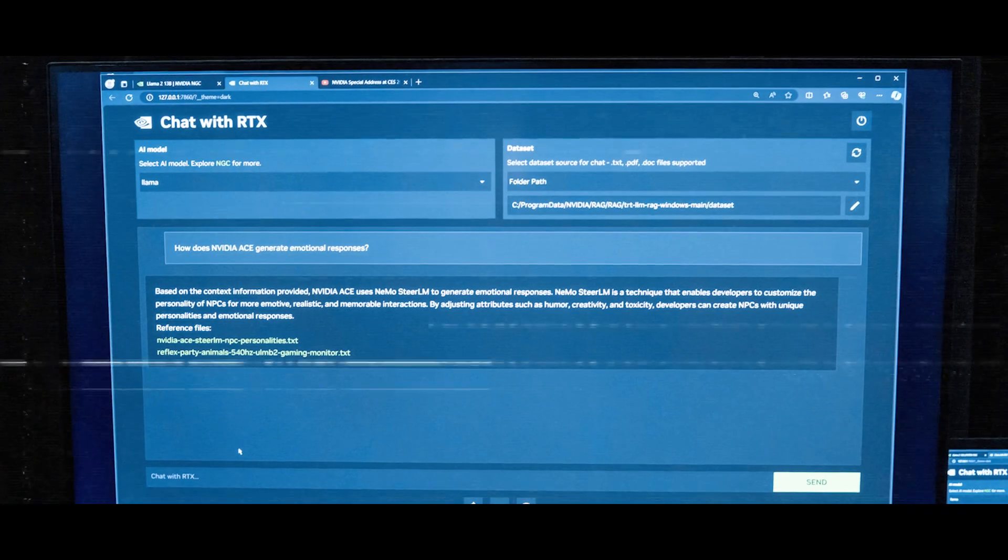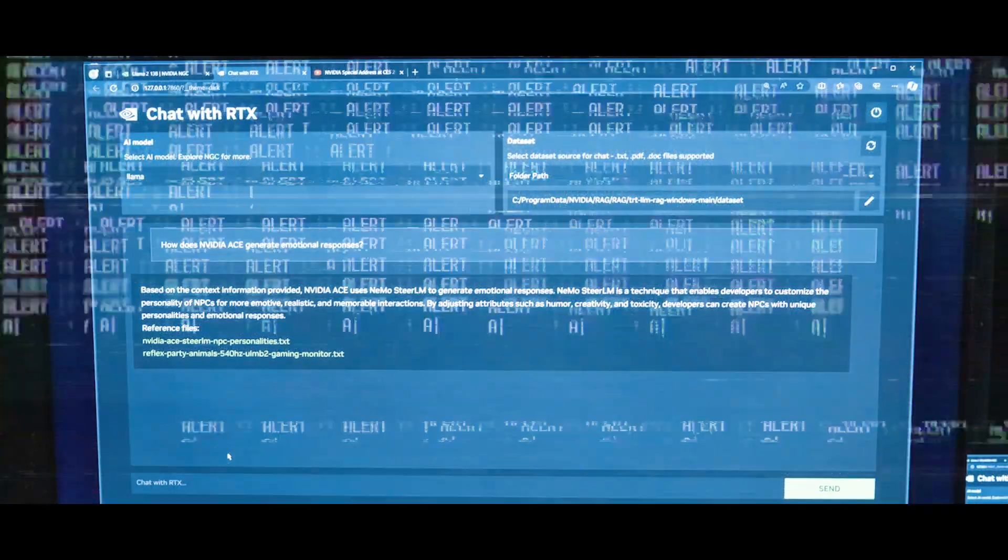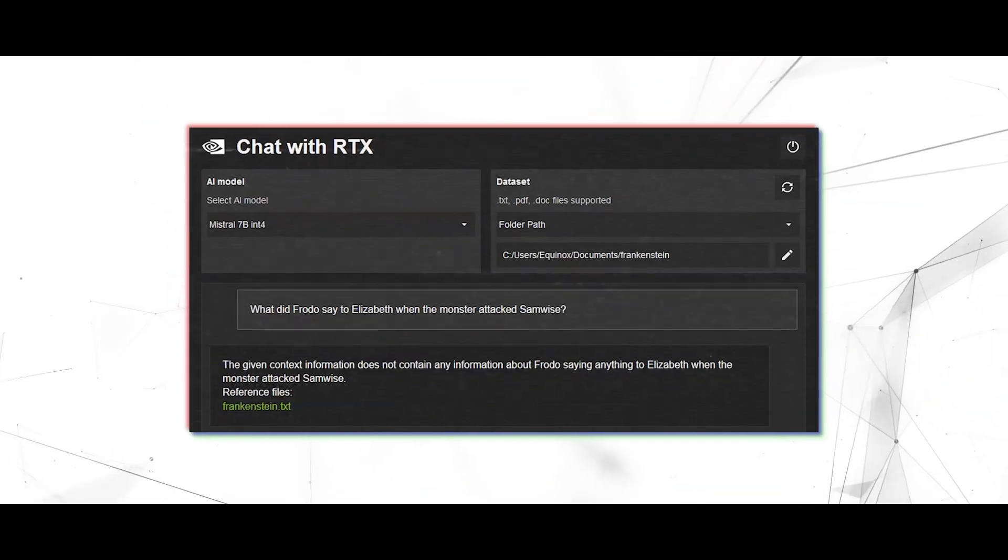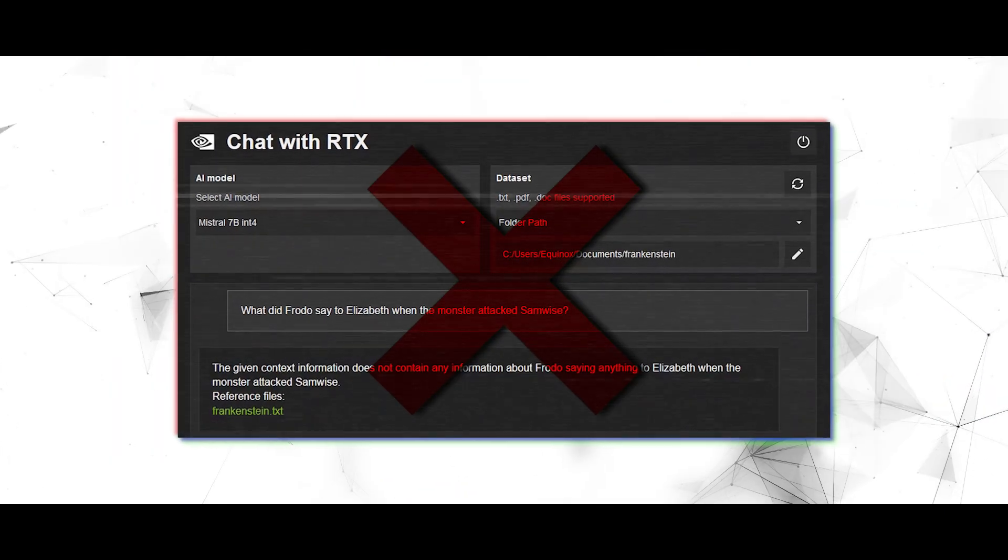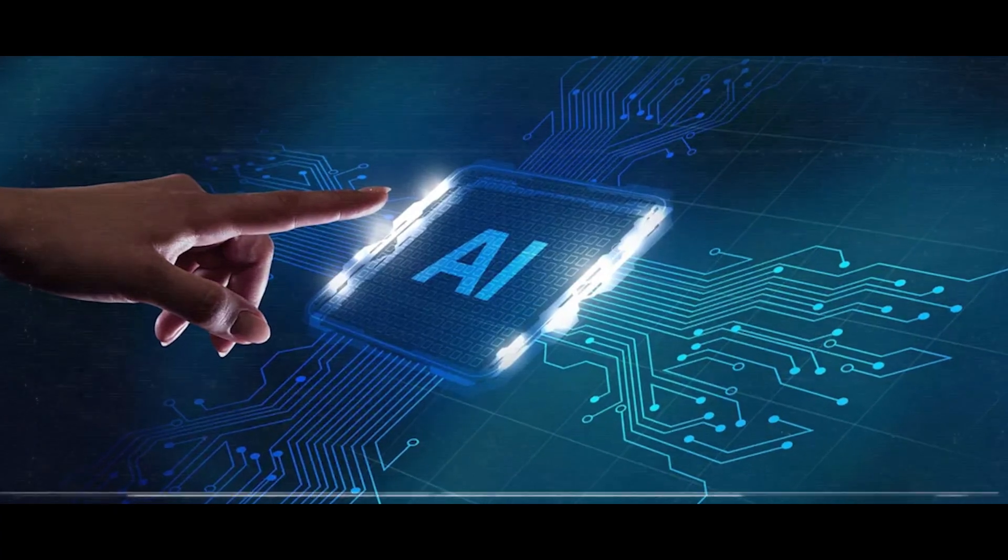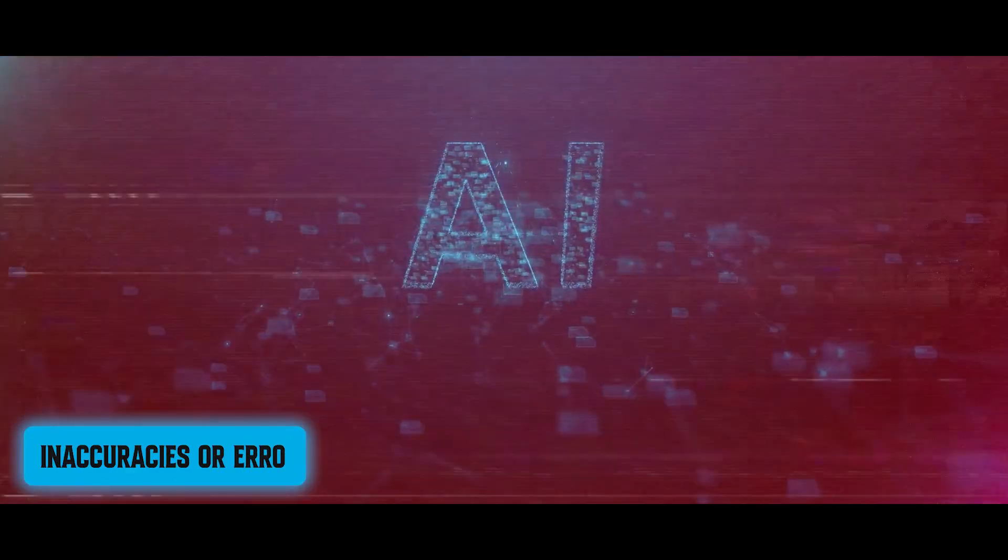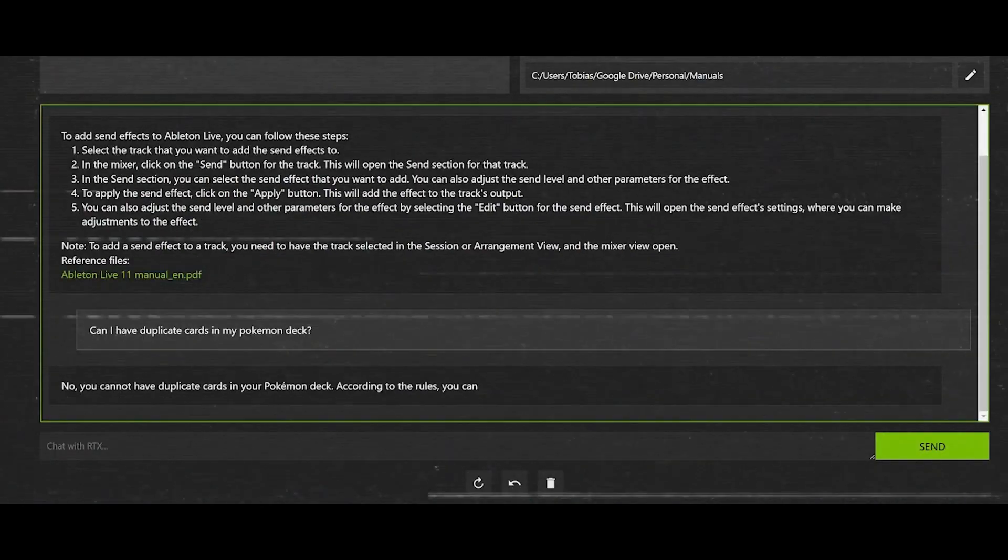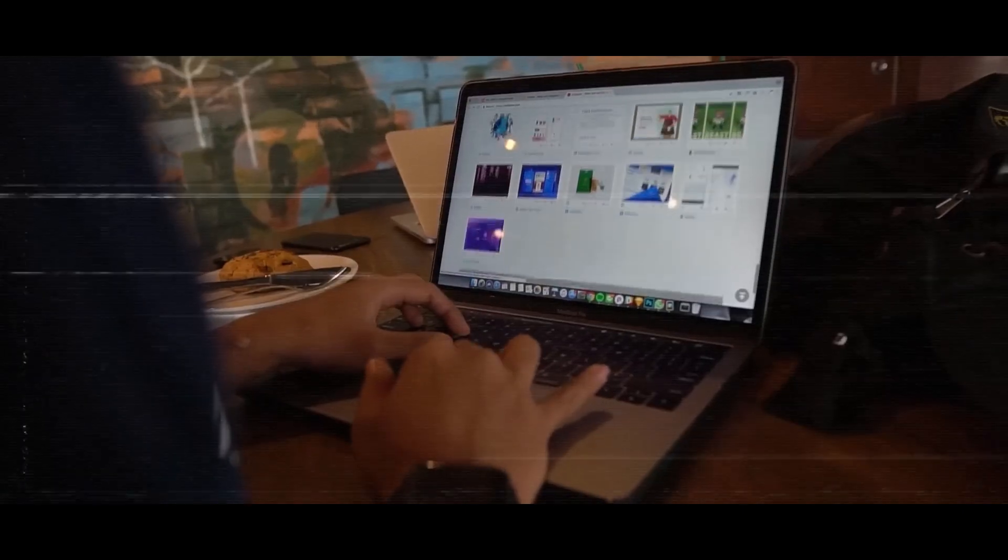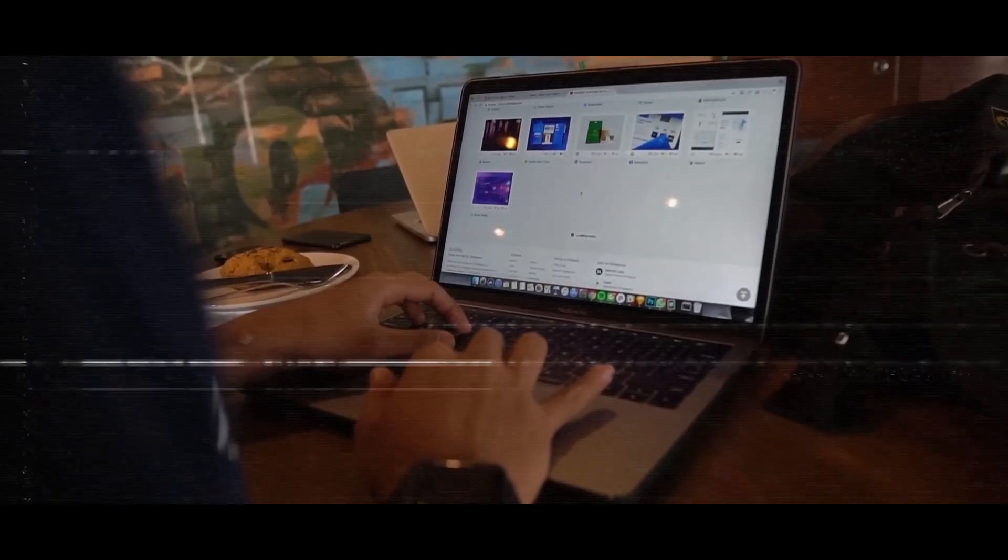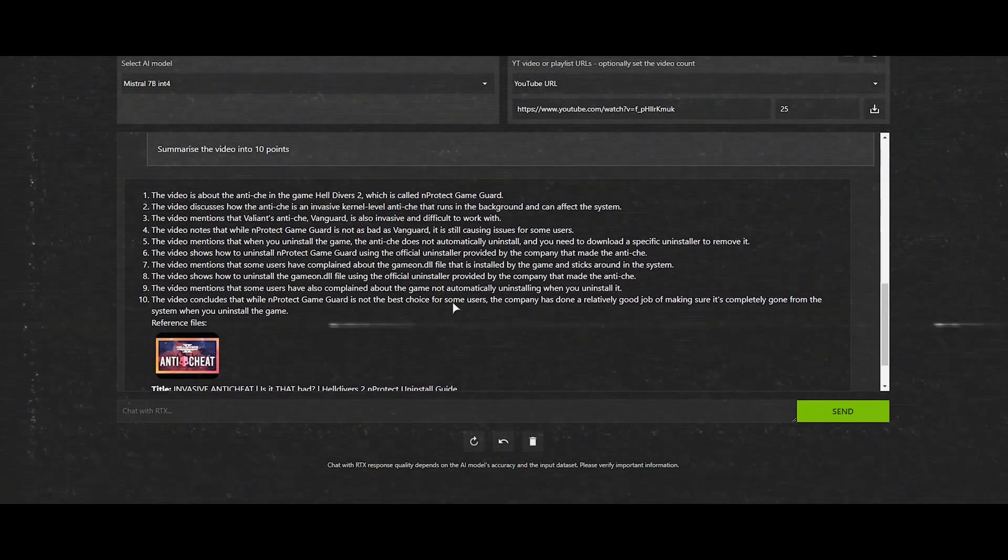Additionally, while Chat with RTX excels in information retrieval and content generation tasks, it's essential to remember that it's not infallible. As with any AI-powered system, there is the potential for inaccuracies or errors in the responses provided by the chatbot. Users should exercise caution and verify information independently, especially when dealing with critical or sensitive topics.